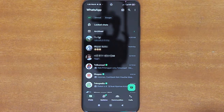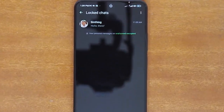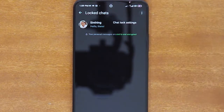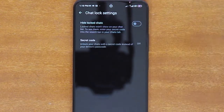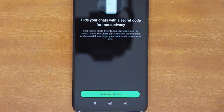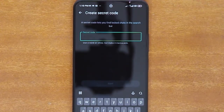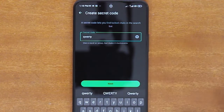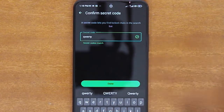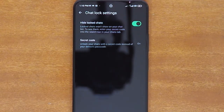To hide the Lock Chats folder, first open the folder. On the Lock Chats screen, tap the three dots at the top right corner of the screen, and then tap Chat Lock Settings. On the Chat Lock Settings, turn on the Hide Lock Chats. WhatsApp will then ask you to create a secret code that will be used to find the locked chats later. So enter the desired secret code, and then tap Next. Enter your secret code one more time to confirm it.